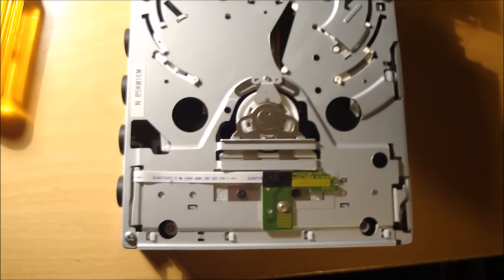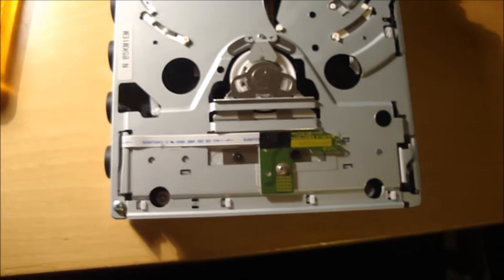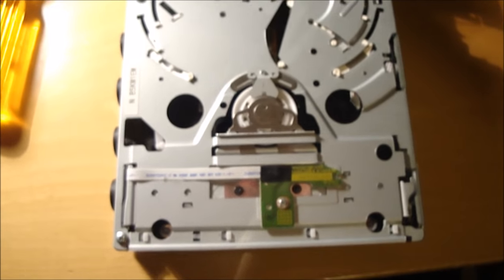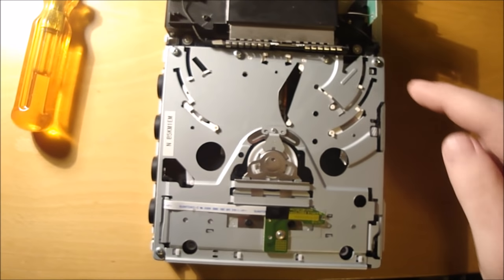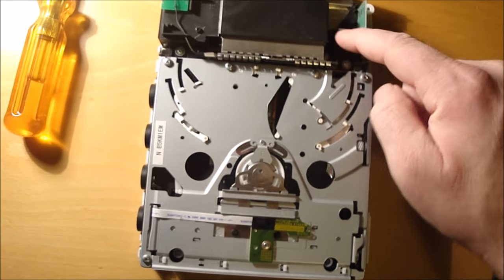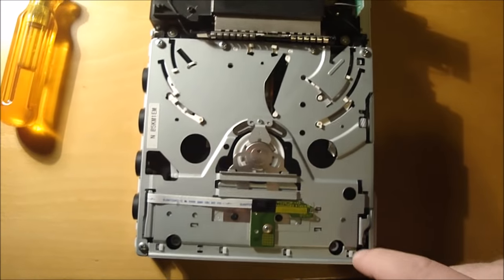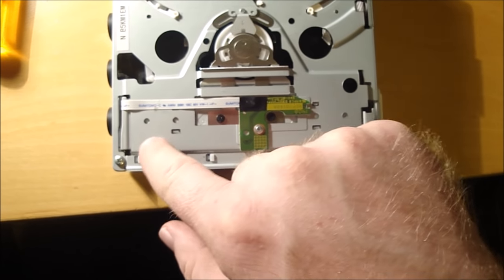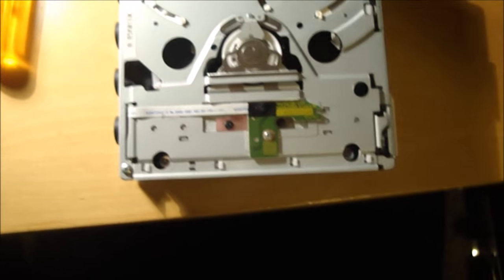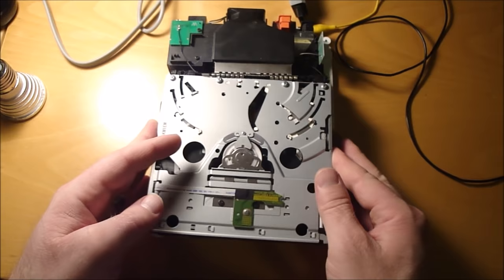So at this point I'm going to take the CD drive out. Looks like there's four screws holding that in. There's one here, one here, one down in this hole, and one down in that hole. So you take those four screws out.